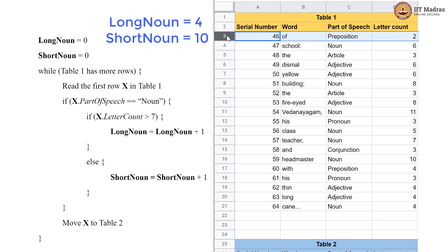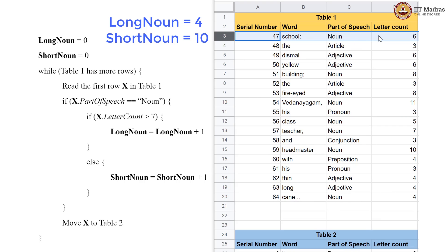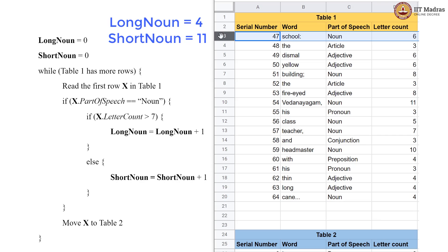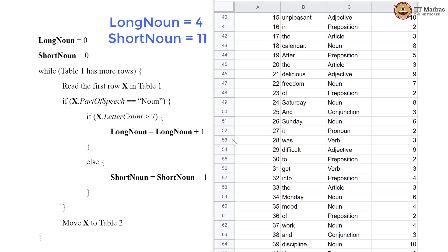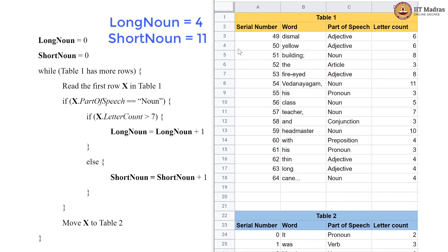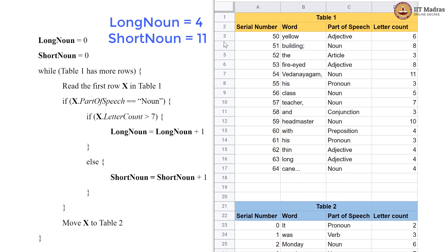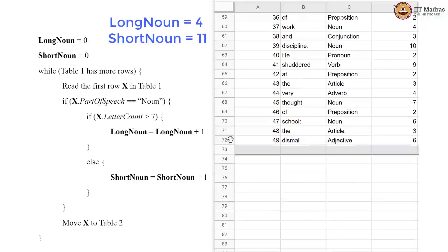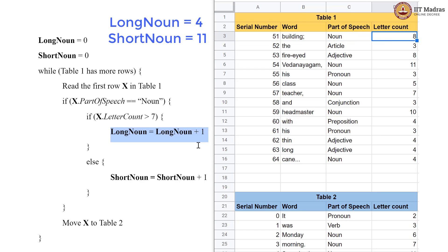Then we have a preposition which goes down. Now we have a noun which is only 6 letters, so short_noun is incremented to 11. Then there is an article and an adjective, which are also brought down. Now a noun again with a letter count of 8. We go into the if block, which gives us long_noun equal to 5.